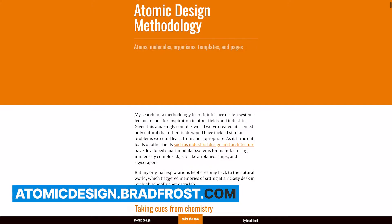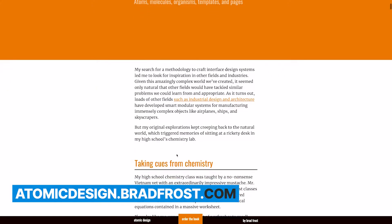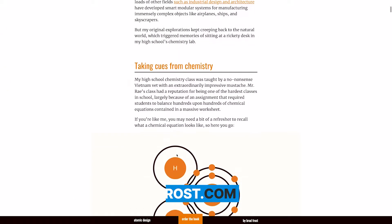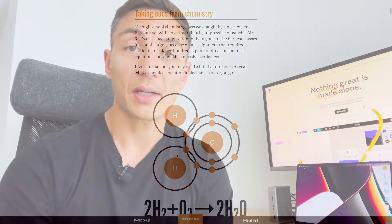If you would like to learn more about atomic design methodology, you can get Brad's book for free on his website. I'll put a link in the description.